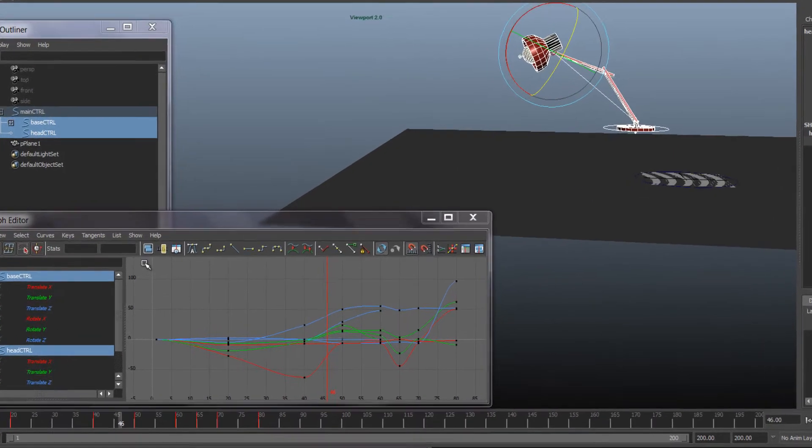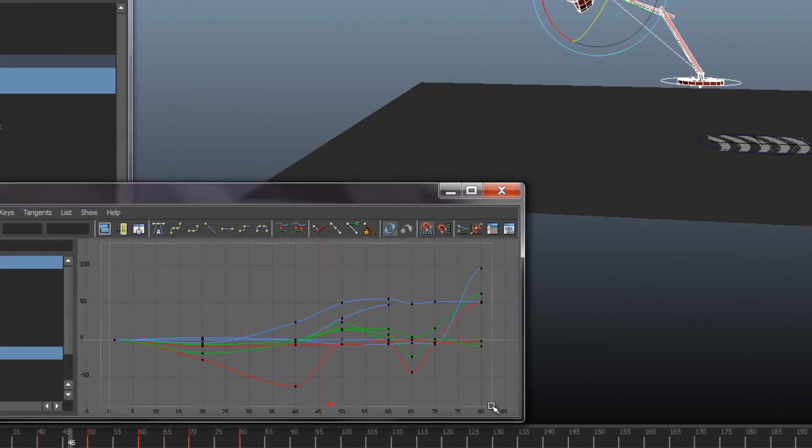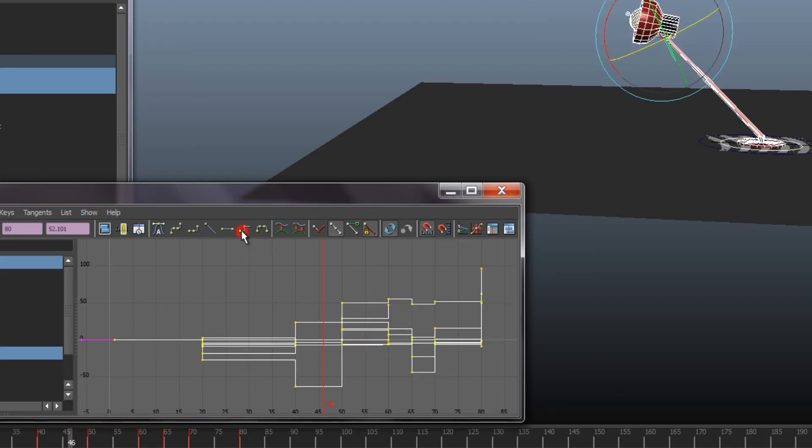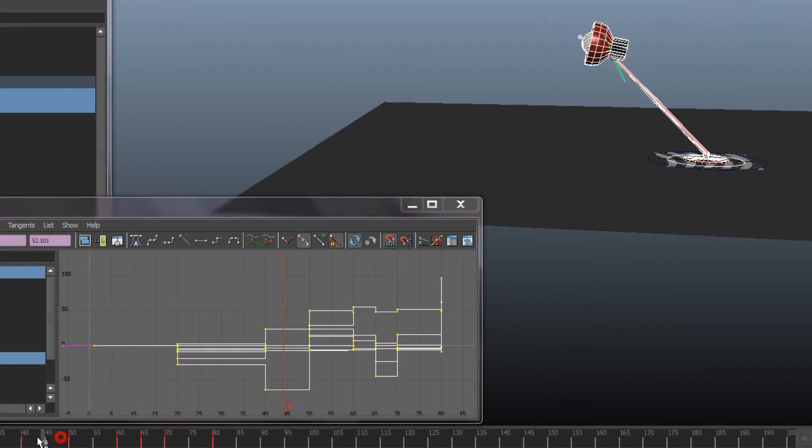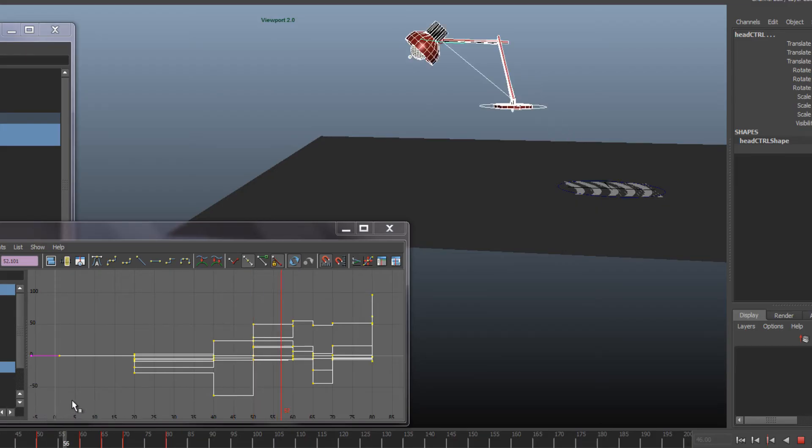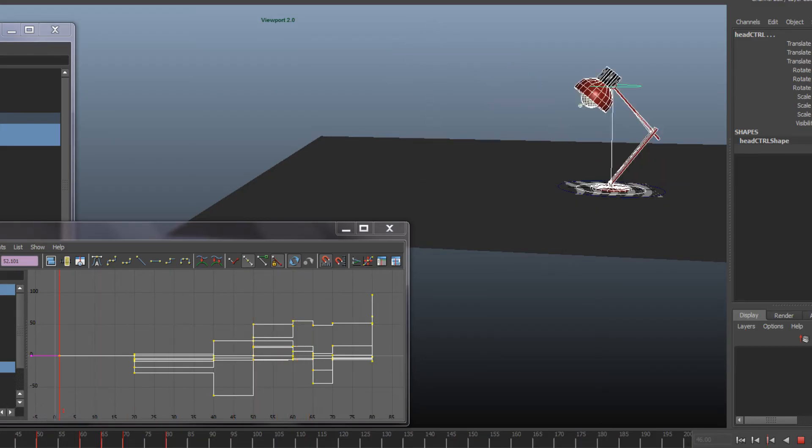Another option is to, you can select all your key points and go to the step tangents. That means it's gonna stay in that key until the next one comes up. So that's more like having the key drawings.